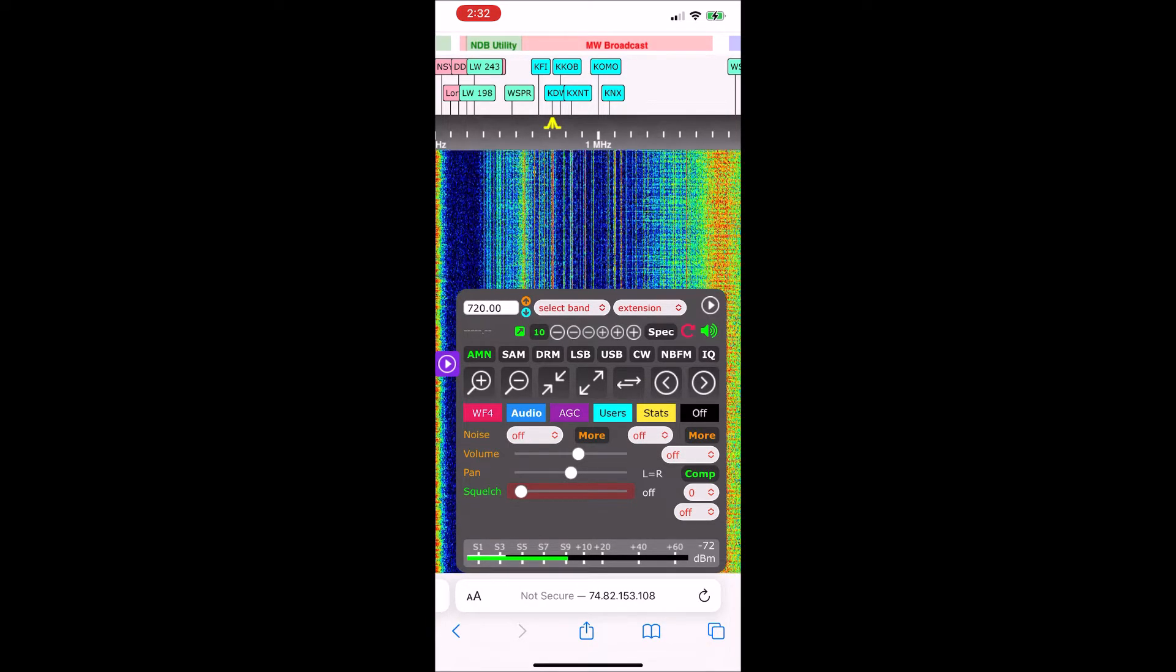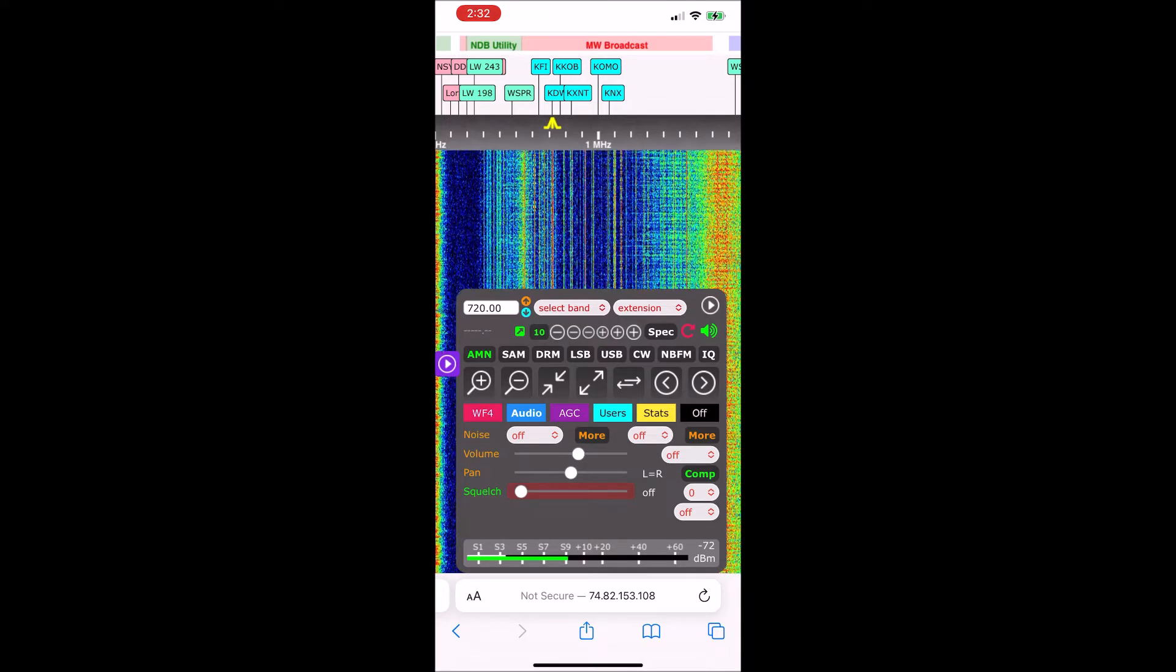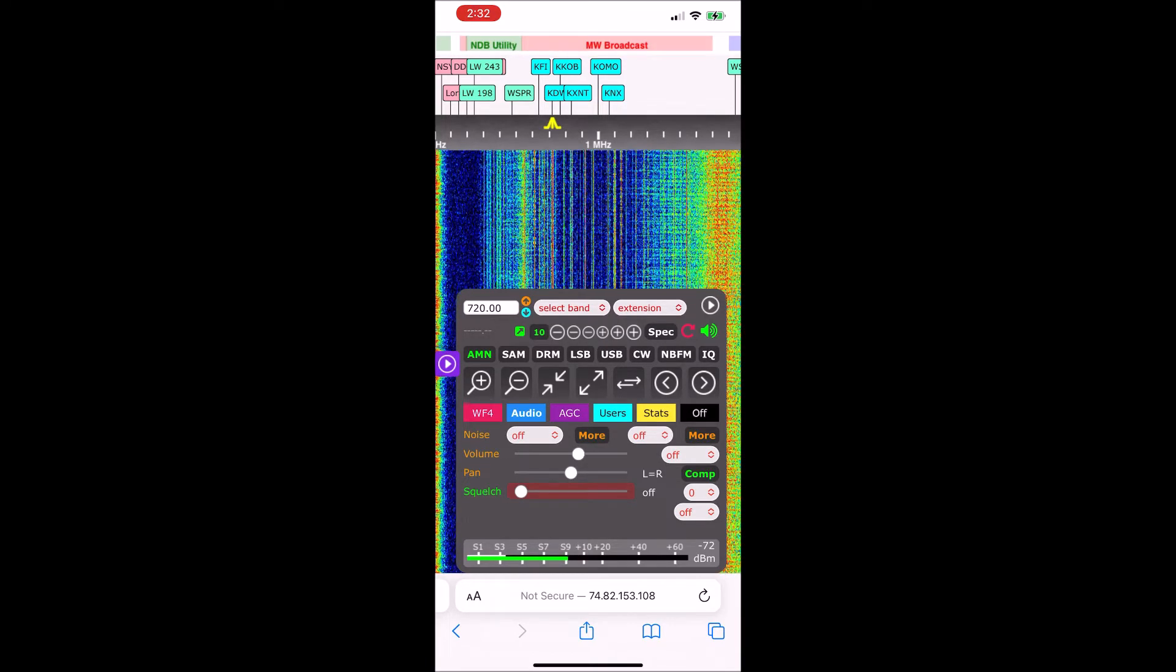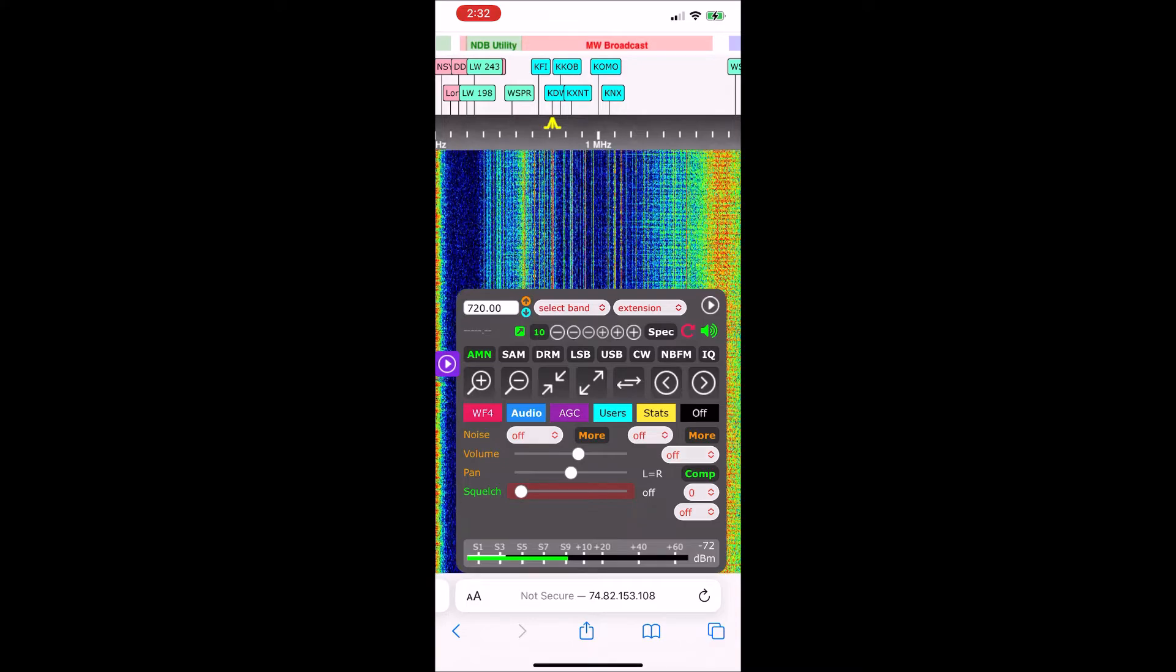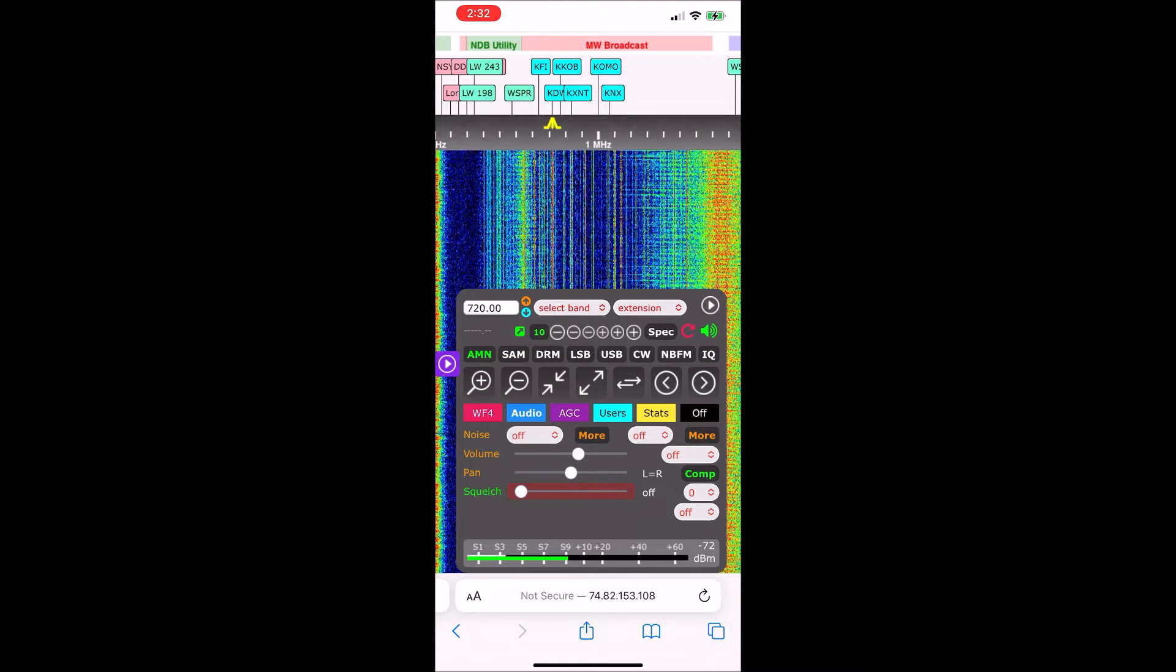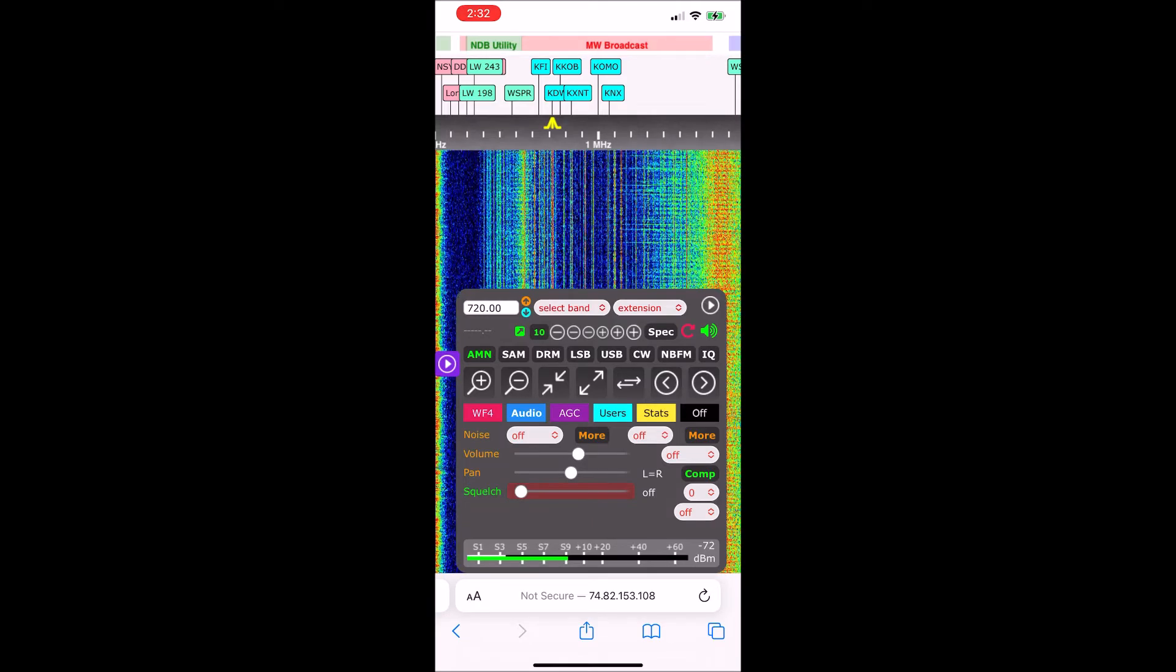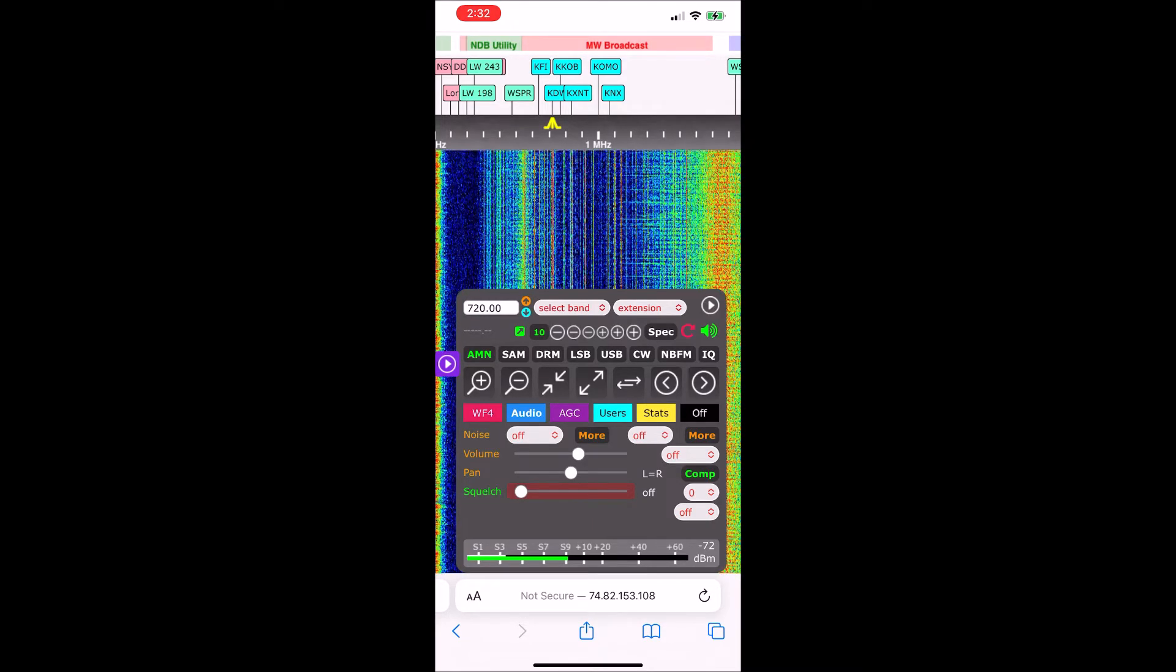Dust storms lead to dangerous driving conditions with visibility reduced to near zero. If driving, avoid dust storms if possible. If caught in one, pull off the road, turn off your lights, and keep your foot off the brake.